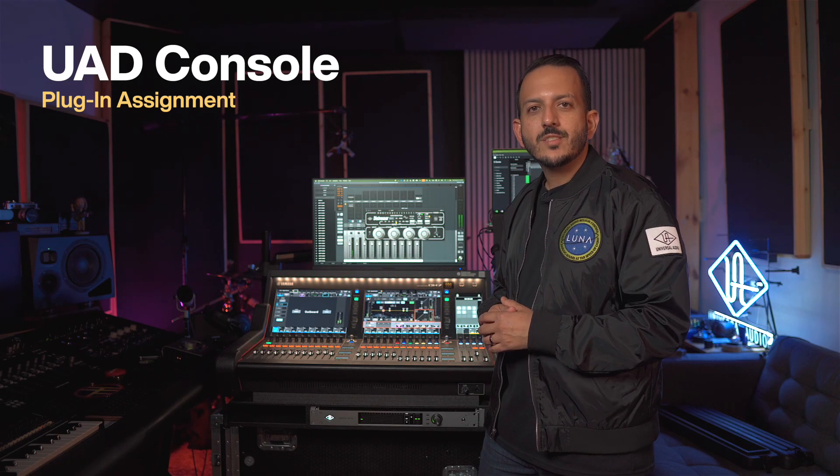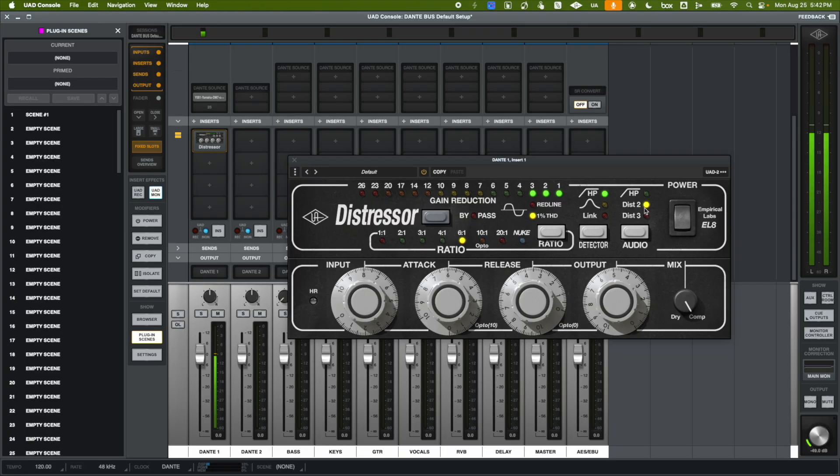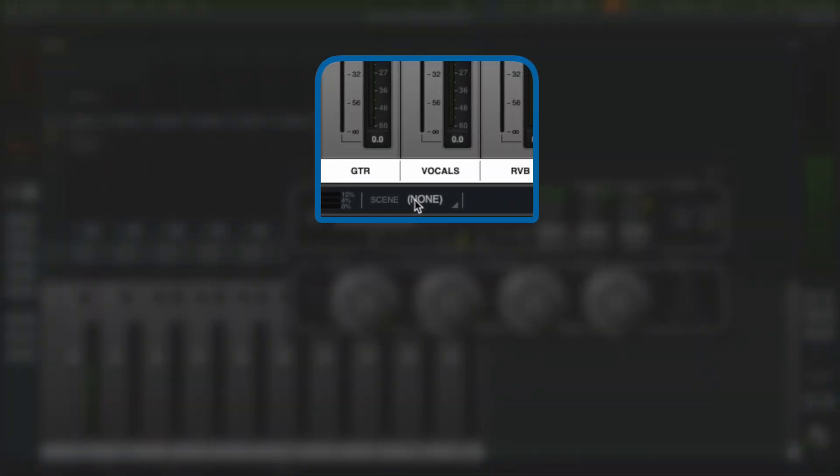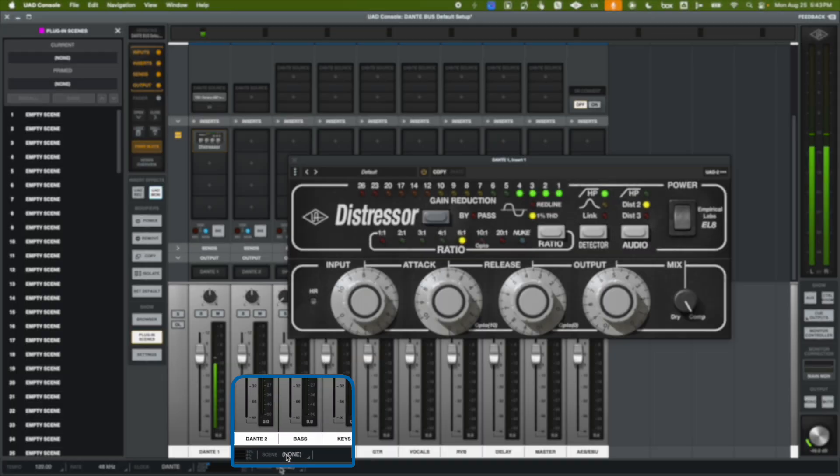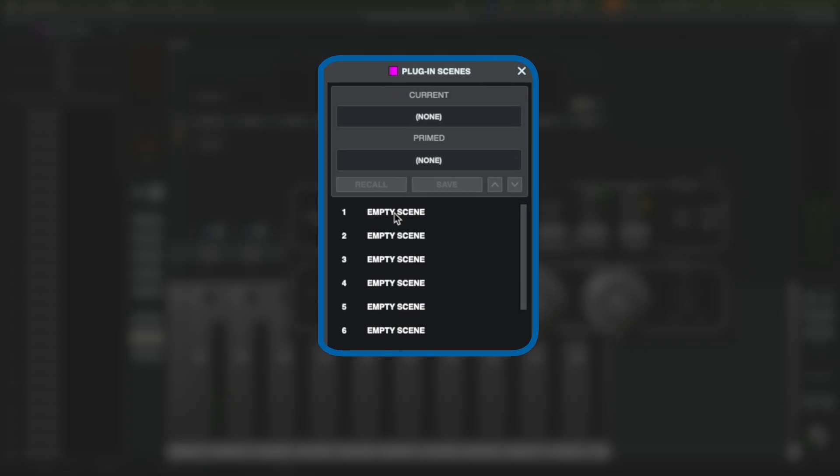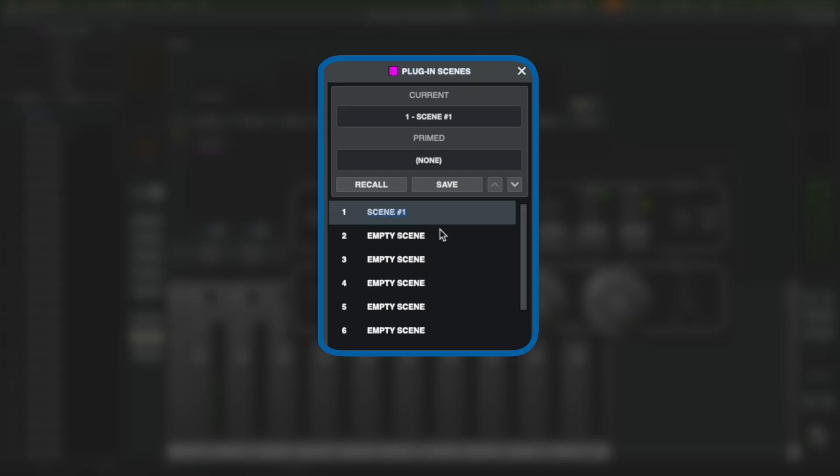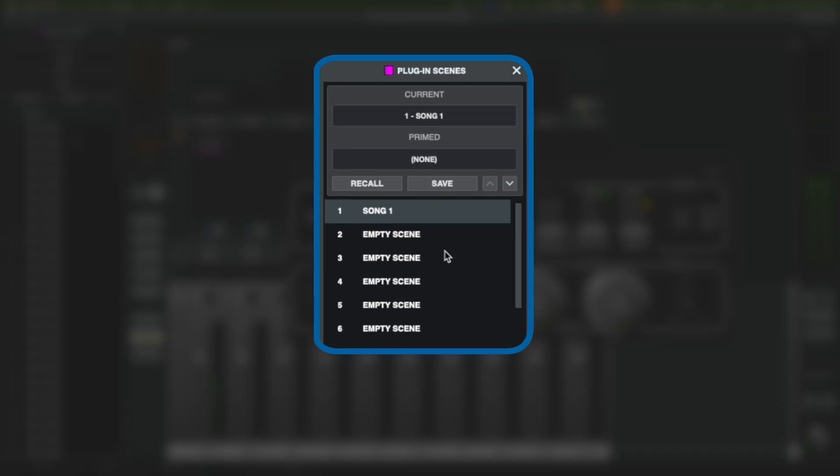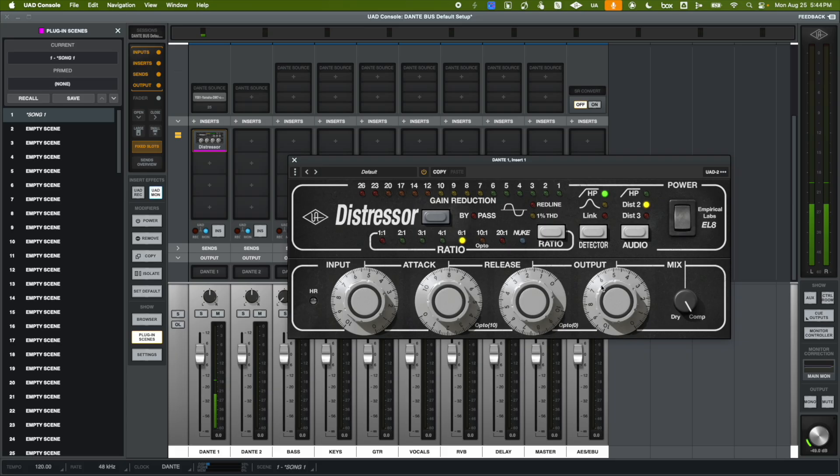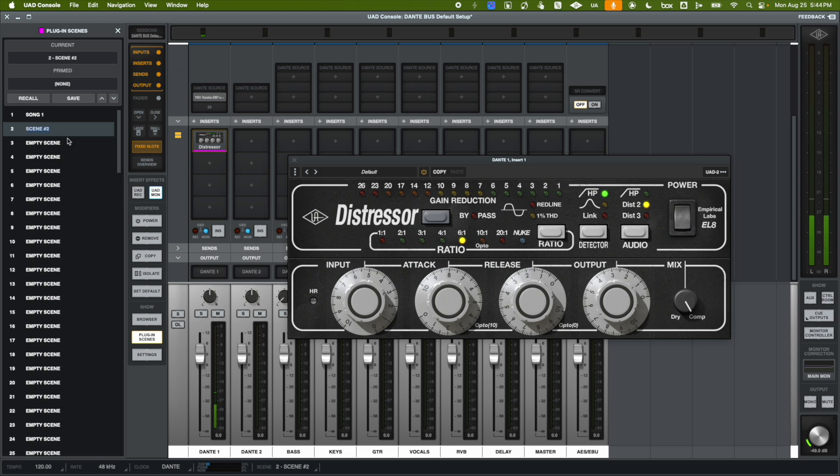So once I have adjusted all the settings of my compressor, I can save this as a scene. So in the UAD console, open up the Scene menu, and as you can see here, there is not going to be any scene because this is a new one. I'm going to hit Save, and I'm going to rename it. And this, for example, could be your first song. So I'm going to put Song 1. So now, if I have different settings for Song 2, I can completely change this and go to my second scene and save that as well. And here, I'm going to rename it. I'm going to put Song 2.